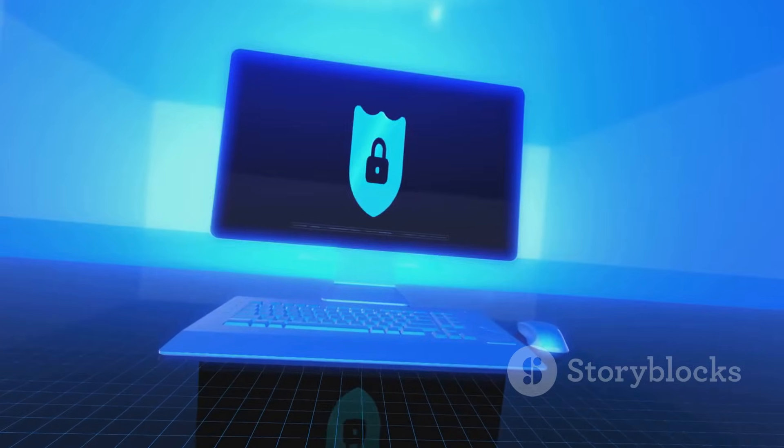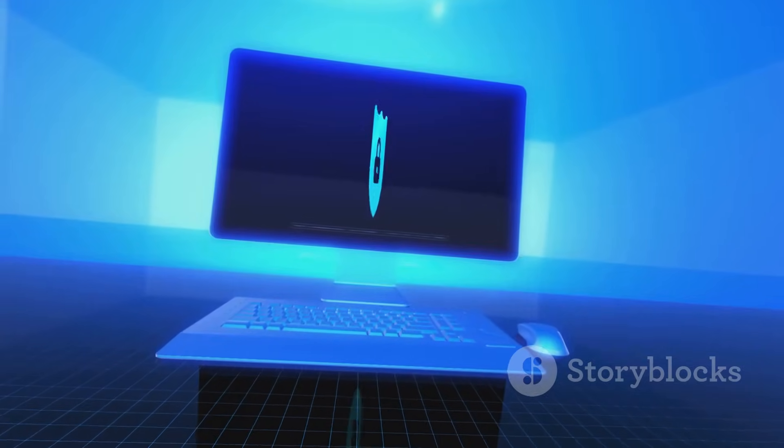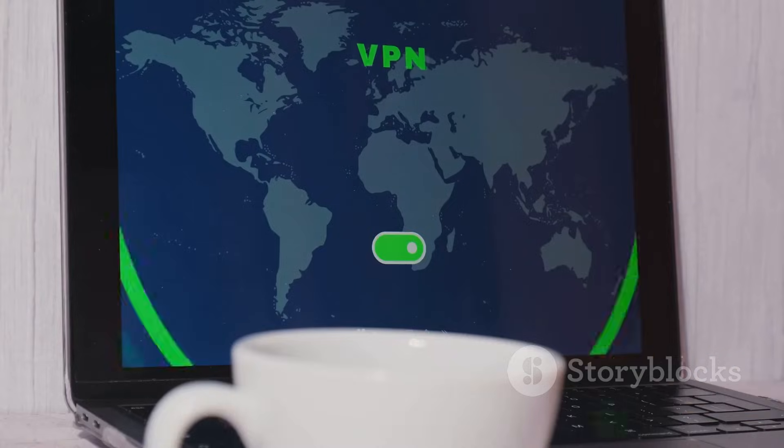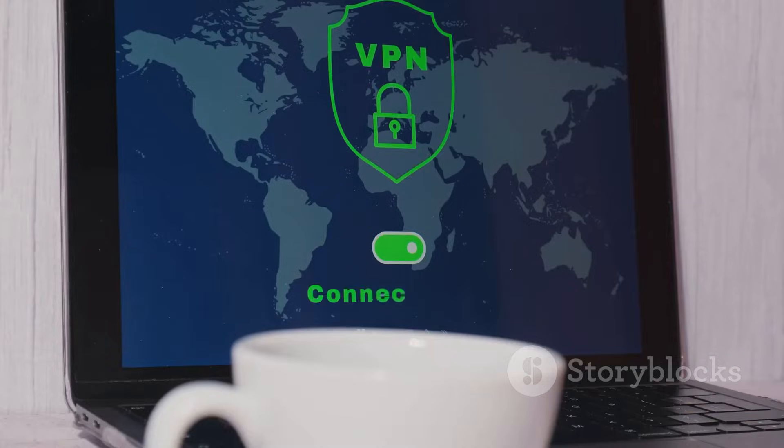It can be a tool for privacy and freedom, but it can also be a dangerous place. Use it with caution. Use it responsibly. Understand the risks, and most importantly, always prioritize your safety and security.